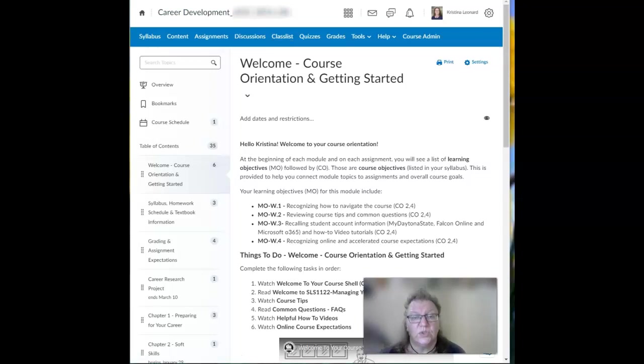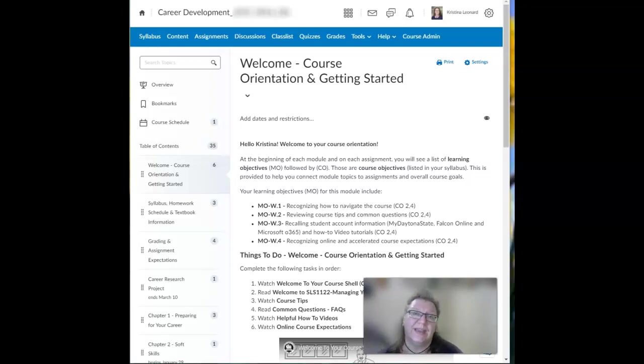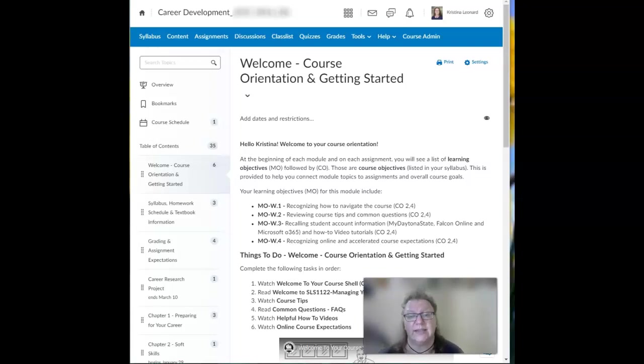I do check email frequently throughout the day. Now if you do need to meet with me virtually, I will send you a Teams appointment so that we can chat online and share screens if necessary.